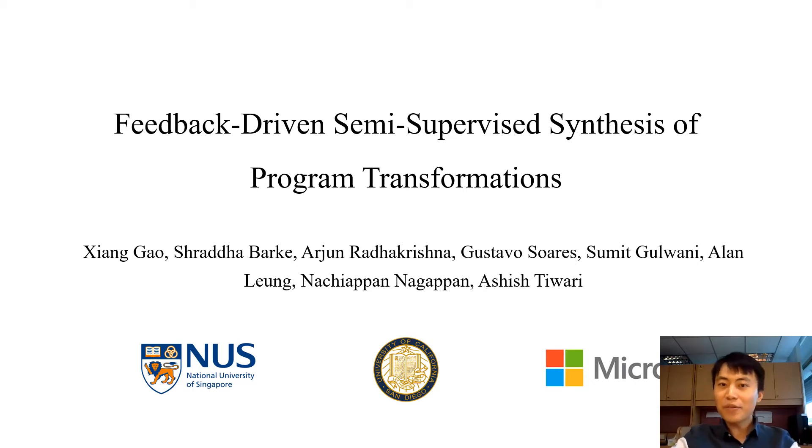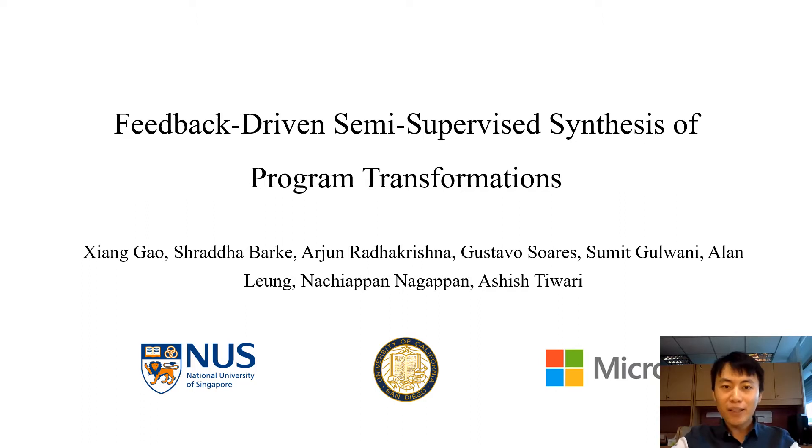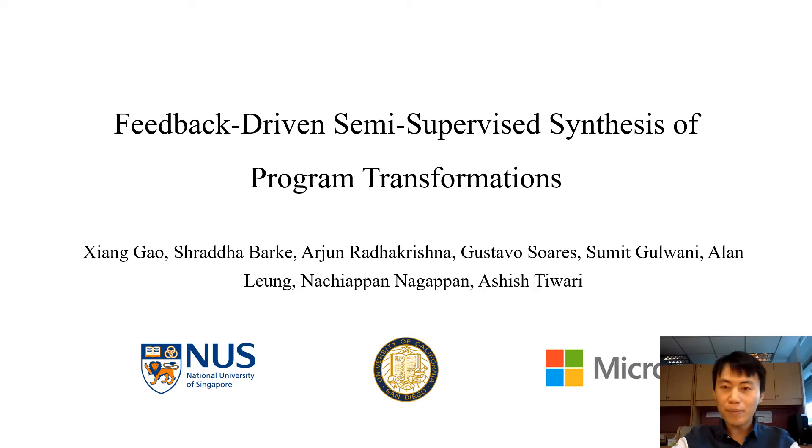Hi everyone, welcome to this talk. I'm Xiang Gao from National University of Singapore. I'm going to present our work feedback driven semi-supervised synthesis for programming transformations.